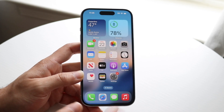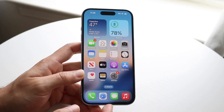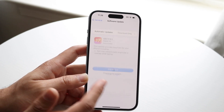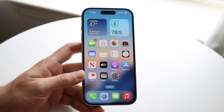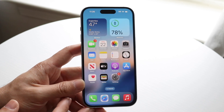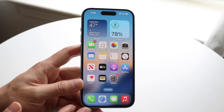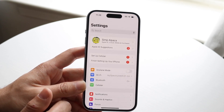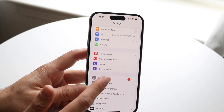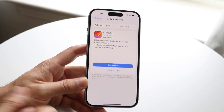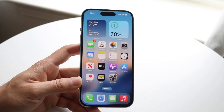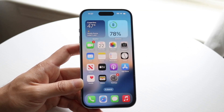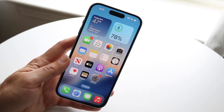Another option: if you're able to go through normal setup, go into your iPhone Settings, tap General, tap Software Update, and update the phone. Once it's updated, you can do a factory reset and then restore from your iCloud backup. That's another option that may end up fixing the backup restore issue you're running into.